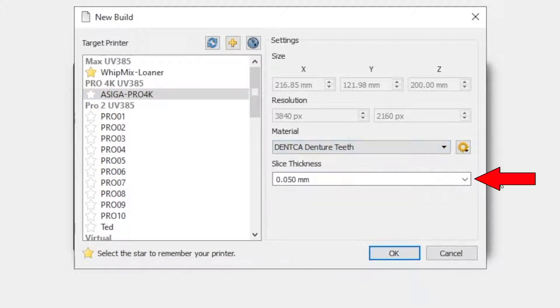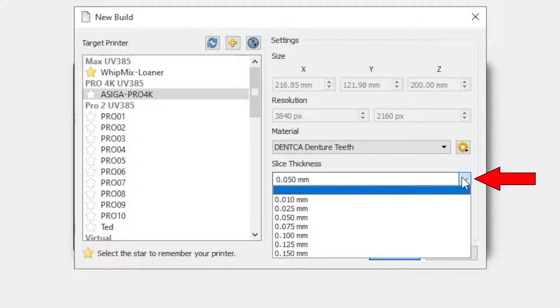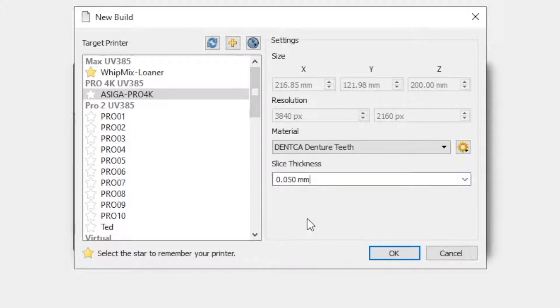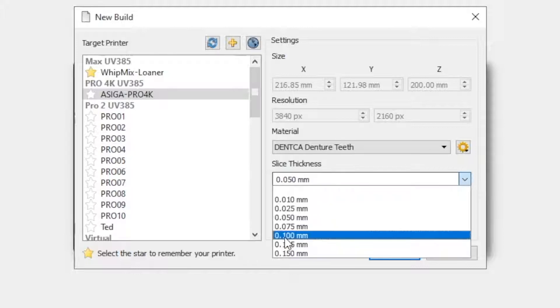Select the layer thickness to print. 50 micron layers will take longer to print but will have higher surface quality and resolution. 100 micron layers will be faster but will have lower quality surface detail. Select your thickness then hit OK.